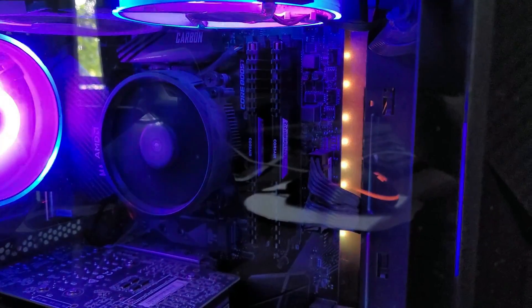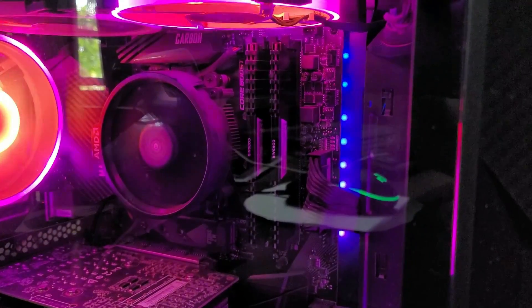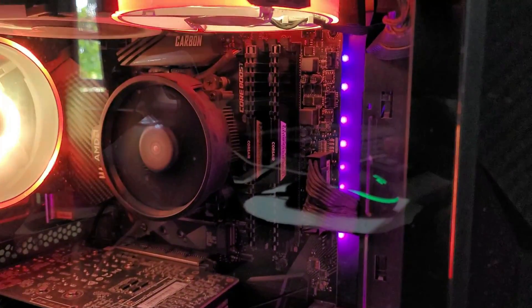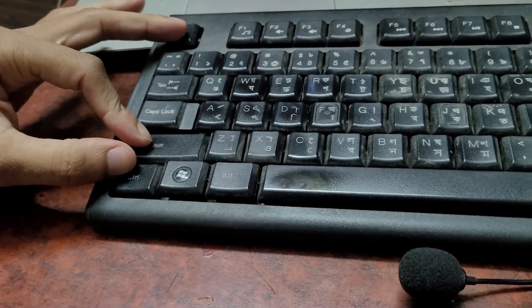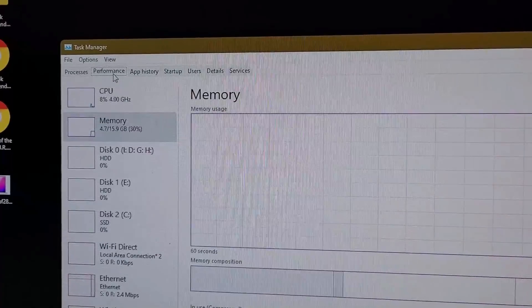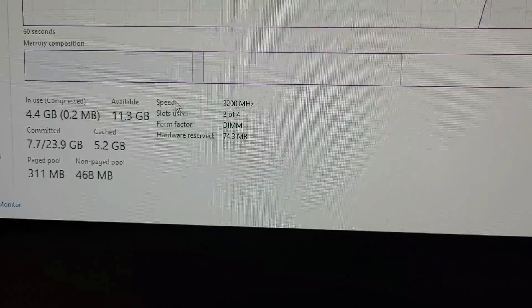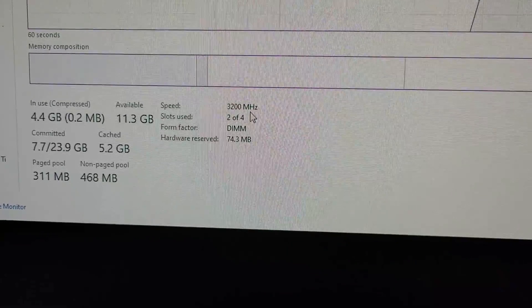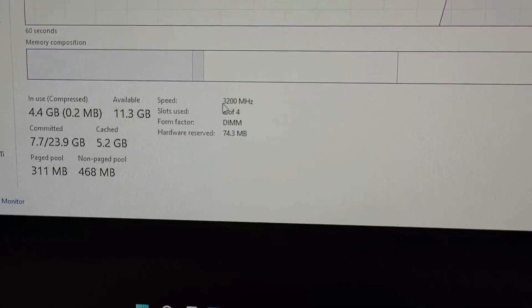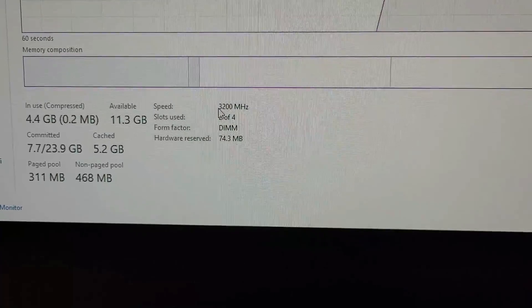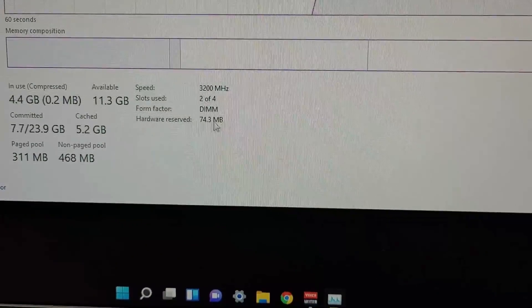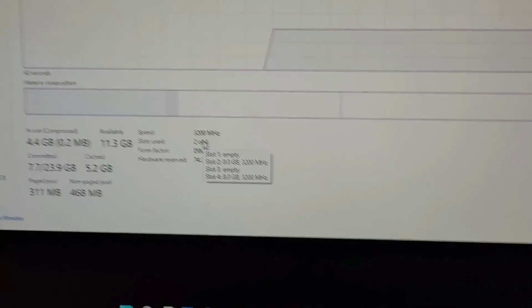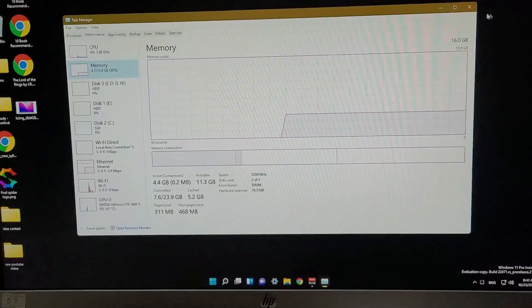To know what your current RAM speed is, we have to go to the Task Manager by pressing Control plus Shift plus Escape. Then you have to go to the Performance section, select Memory. Then you will see the speed showing here, 3200MHz in my case, which was previously set to 2133MHz. But after overclocking, now it's running on 3200MHz.